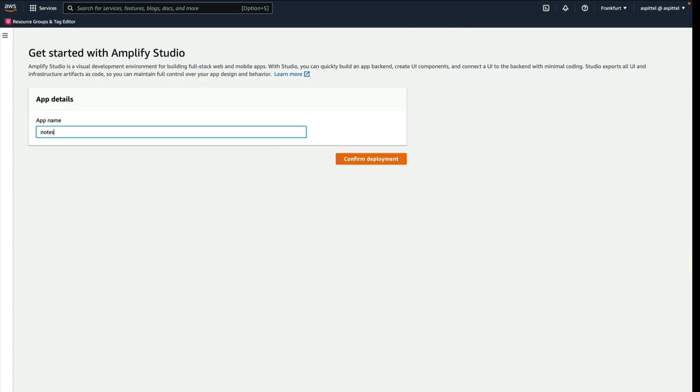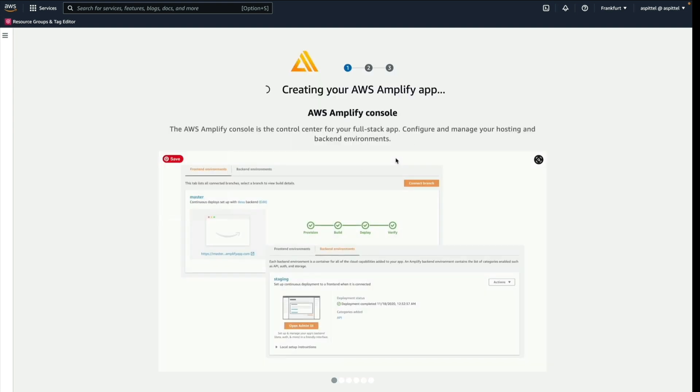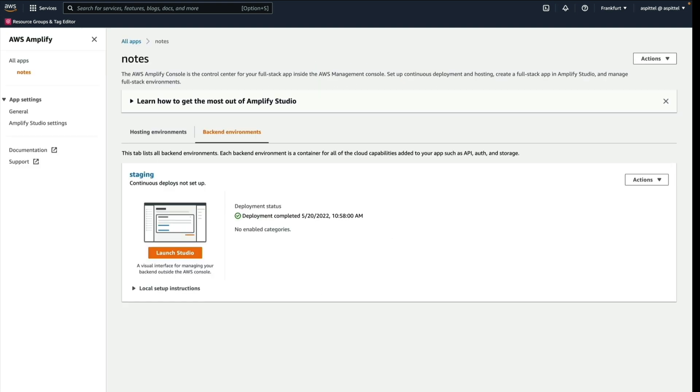Choose a name. I'll go with Notes. Then Confirm Deployment. Once your Studio instance has been created, click Launch Studio.